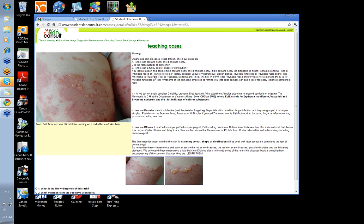So the PET — P-E-T — is psoriasis, eczema, or tinea. And the initial P of PM's PET is pityriasis rosea and pityriasis versicolor. There are a variety of other pityriases, but these are the two that you want to remember.